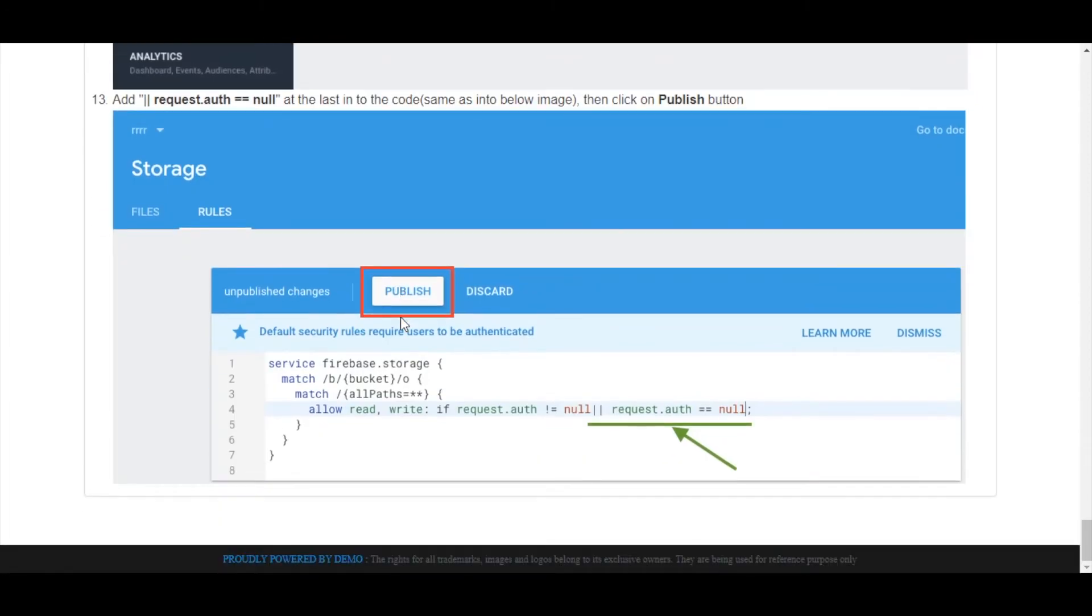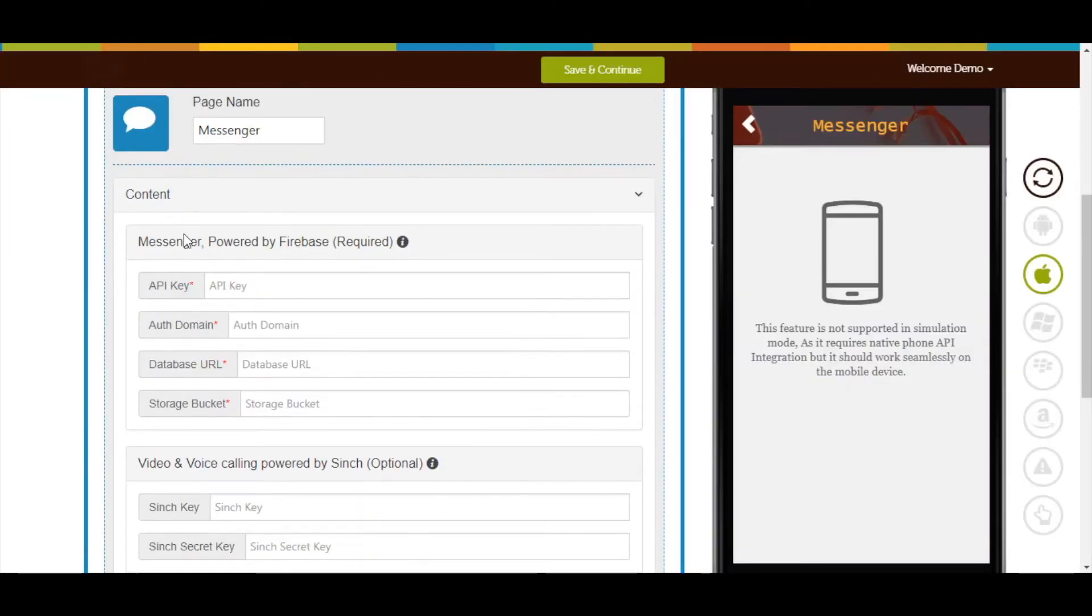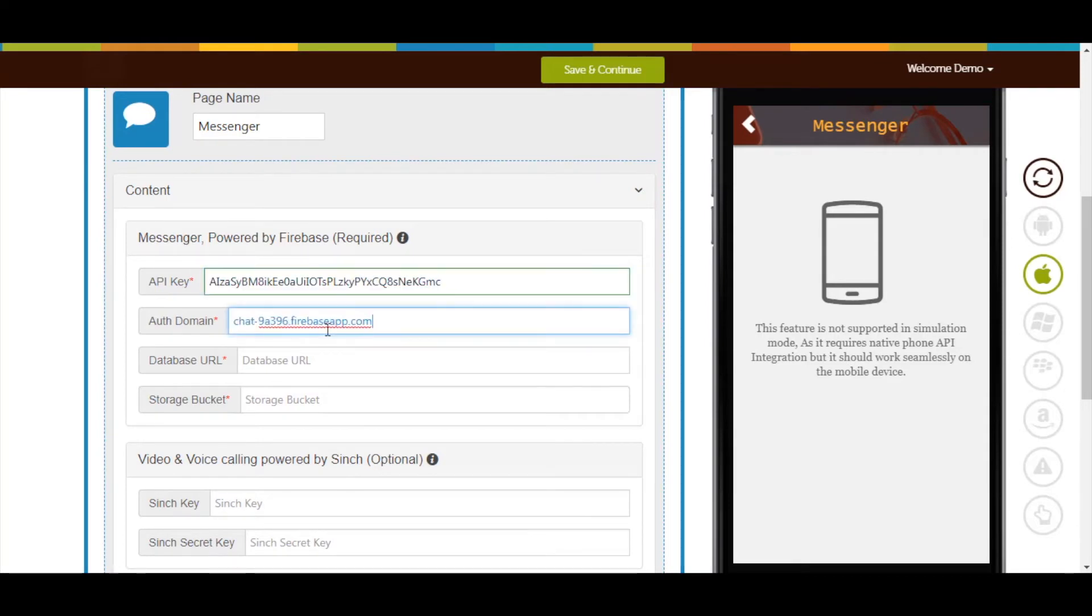Here you need to provide Firebase details such as API key, authorization domain, database URL, and storage bucket.